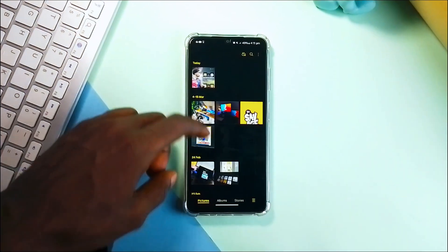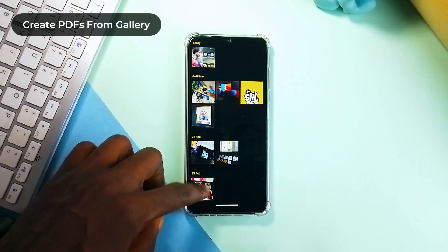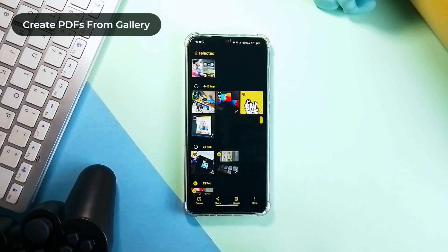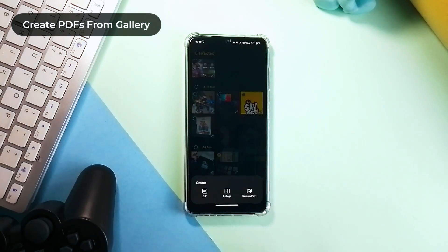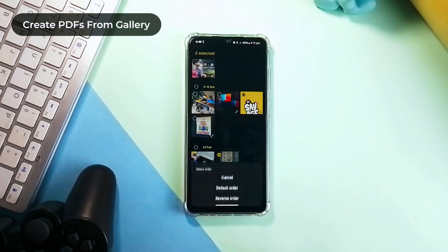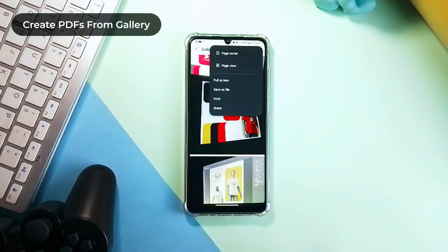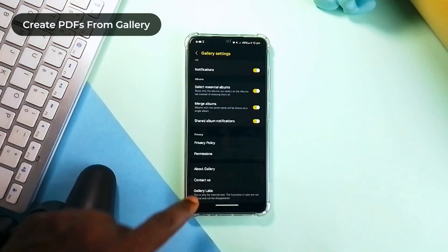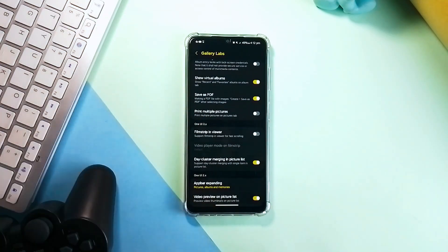In the default Samsung Gallery application, you can create a PDF from images. Whether one image or multiple images, just select them, tap on Create, and then Save as PDF. If you don't have this enabled, go to the Gallery settings, find Gallery Labs, find Save as PDF, and toggle it on.